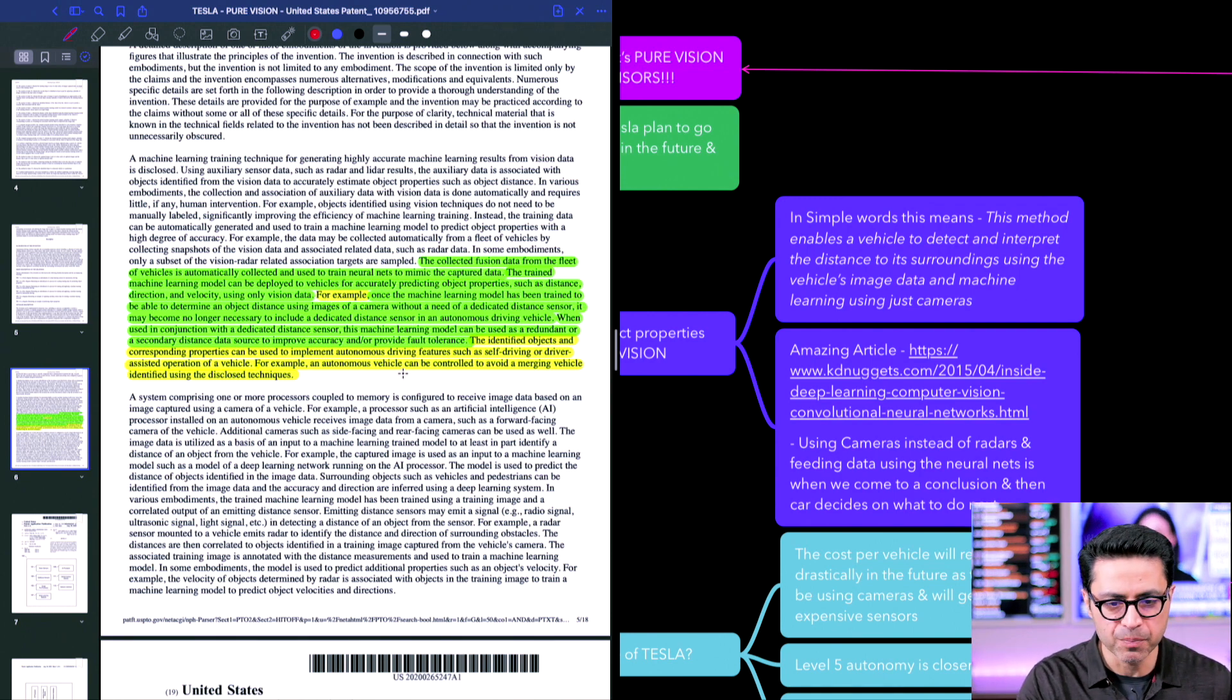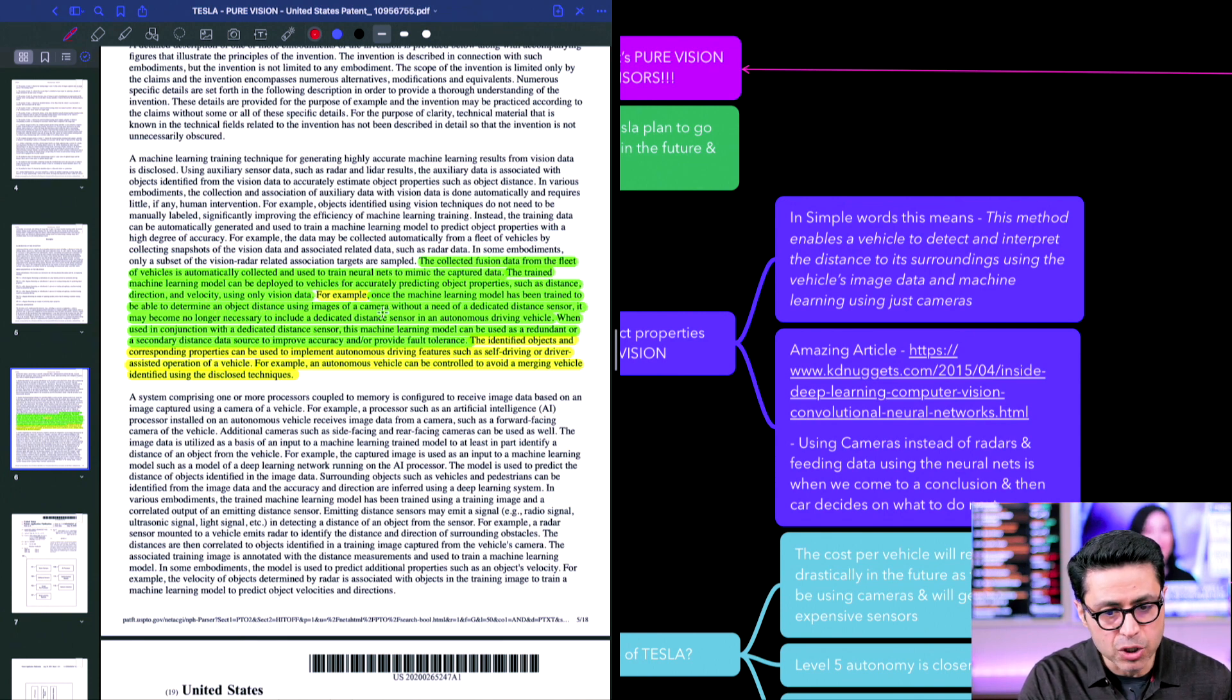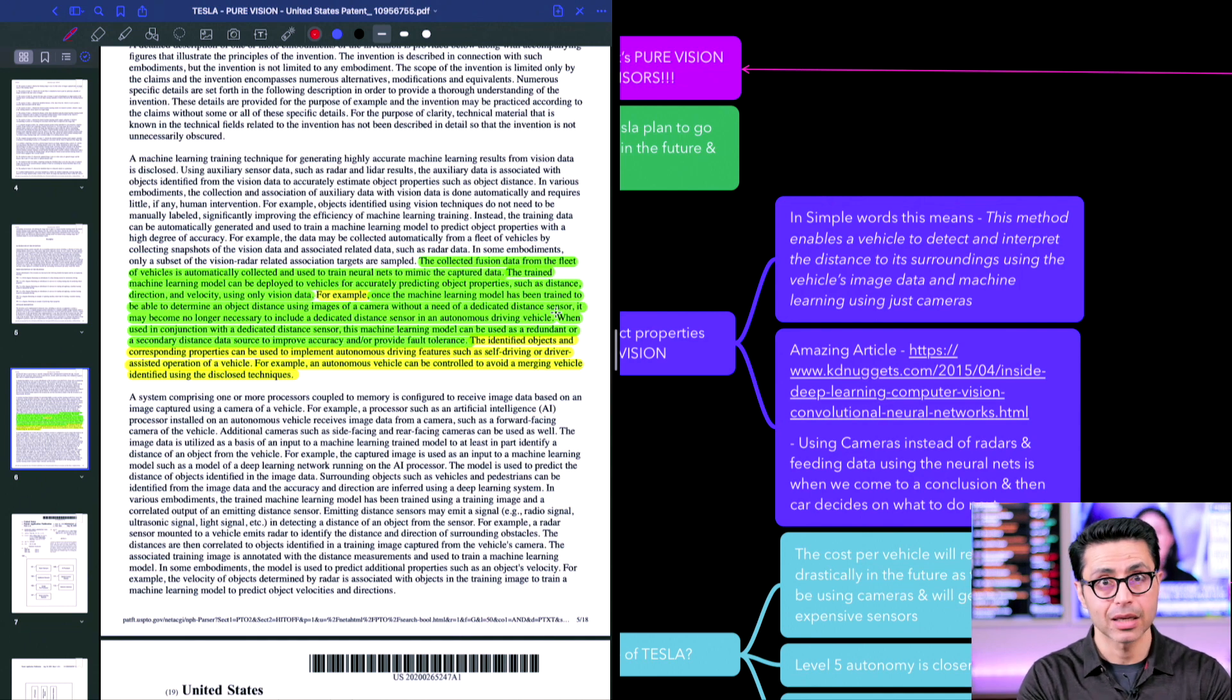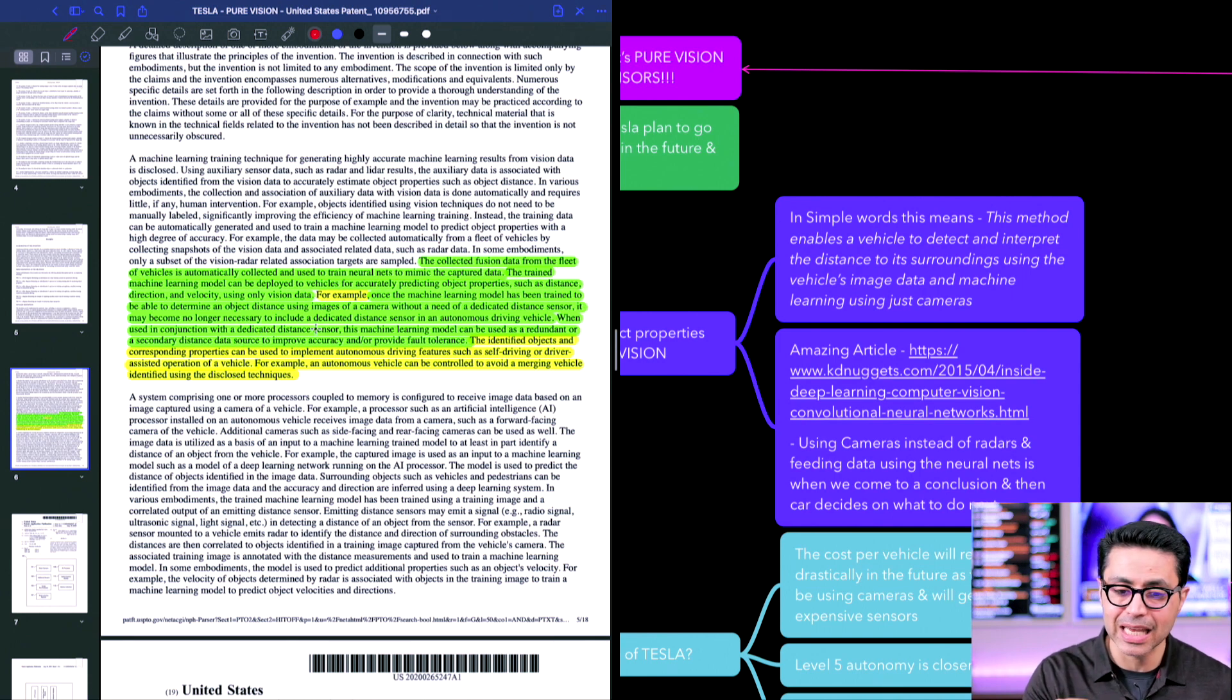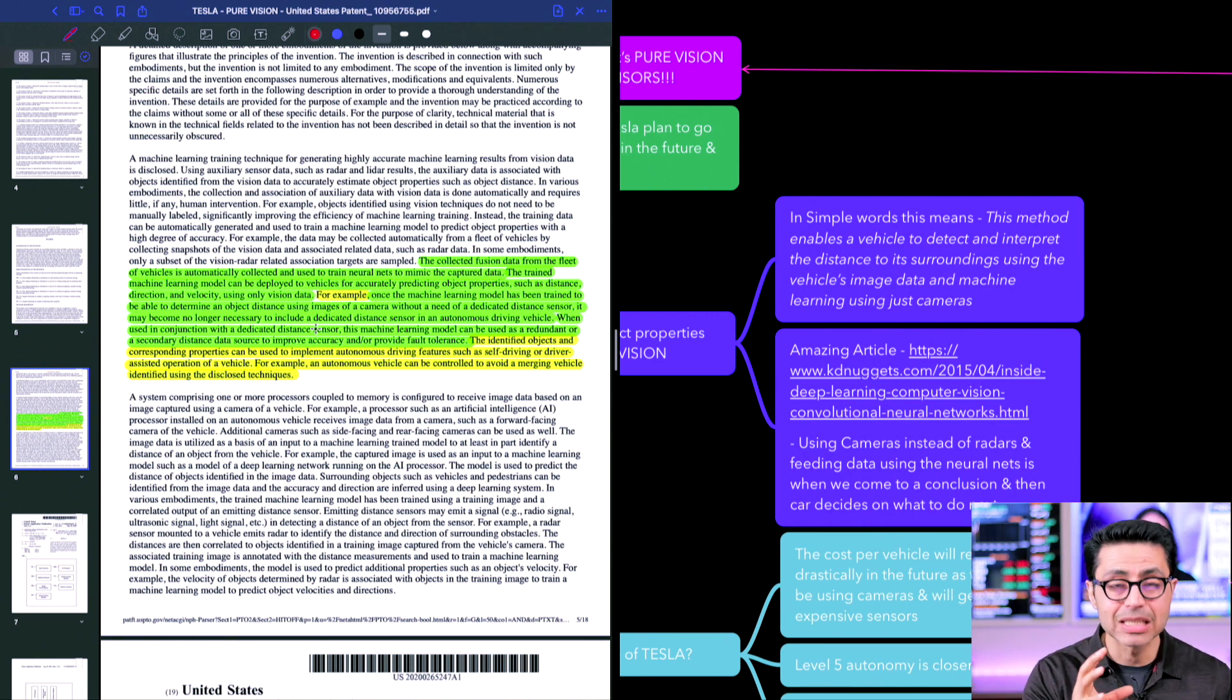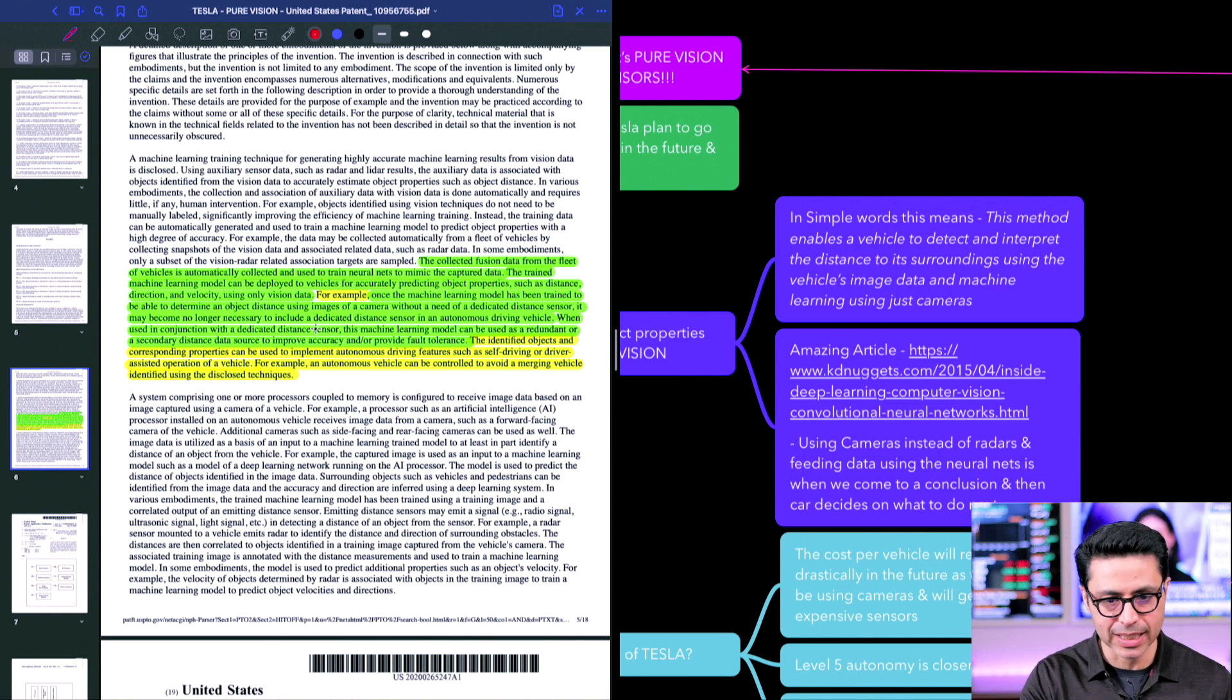So for example, once the machine learning model has been trained to be able to determine an object distance using image of a camera without a need of a dedicated distance sensor. Key point, without the need of a dedicated distance sensor, it may no longer become necessary to include a dedicated distance sensor in an autonomous driving vehicle. This is great. This is where they're talking about just using camera, nothing else, no sensors.